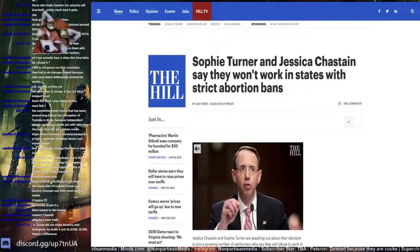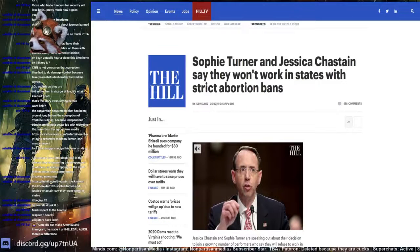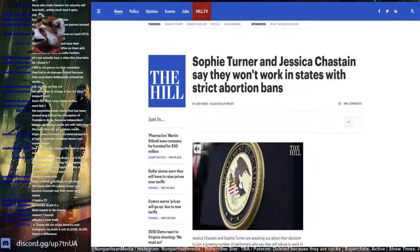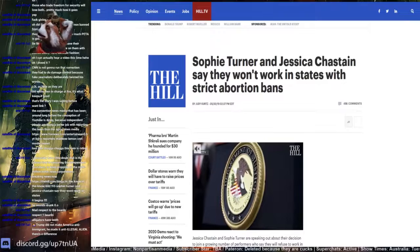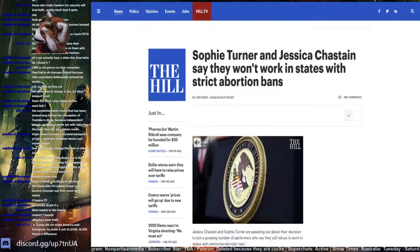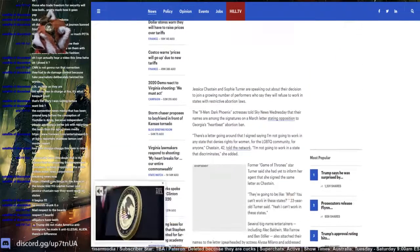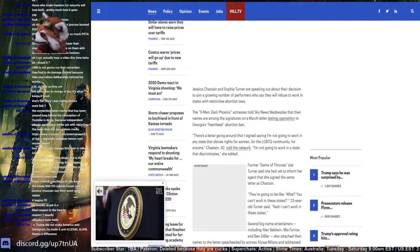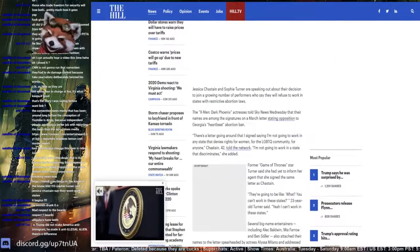Sophie Turner and Jessica Chastain say they won't work in states with strict abortion bans. Are they going to work in Egypt?